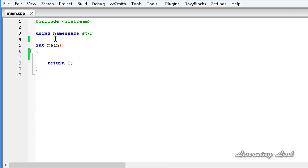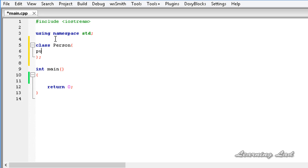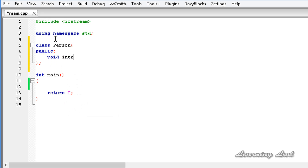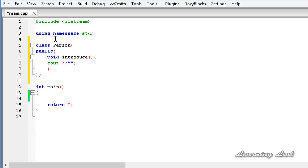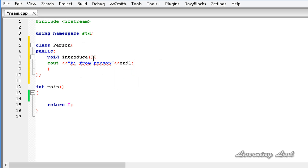For demonstration, let's create a class called `person`. Before the main function, I'll write `class person`. We'll add an `introduce` method with public access specifier — `void introduce()` — with no parameters, and it's just going to print 'hi from person'. Now we have a class `person` which has a public method that prints 'hi from person'.